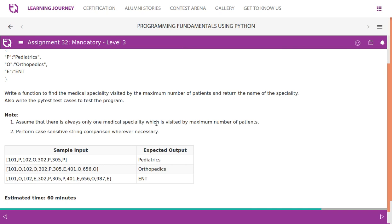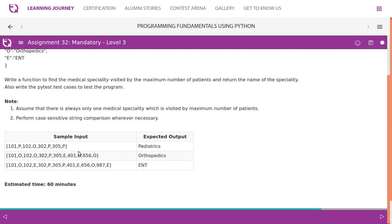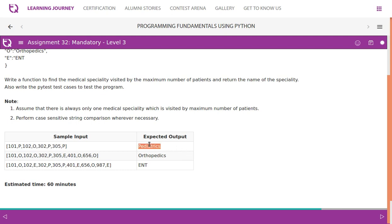If 10 number of patients visit pediatrics, so there is no another department like orthopedics, again 10 number of patients would have visited. So perform case sensitive string comparison wherever necessary. So if this is a sample input, 101P, 102O, 302P and you see 4 entries of P, sorry 3 entries of P. So there is a maximum visited, which is the maximum number of patients visited specialty is pediatrics.